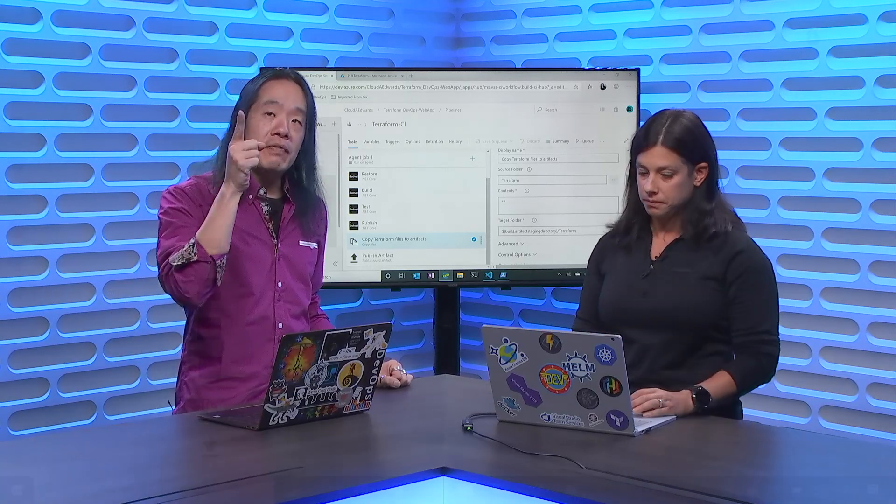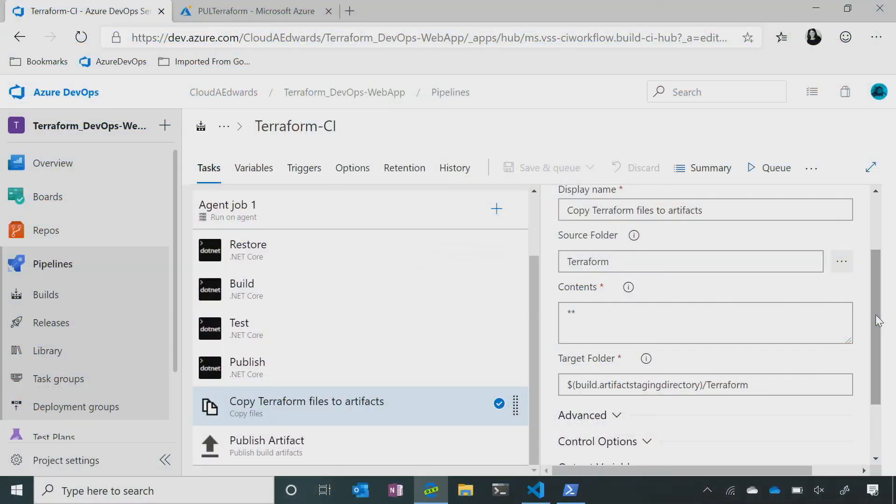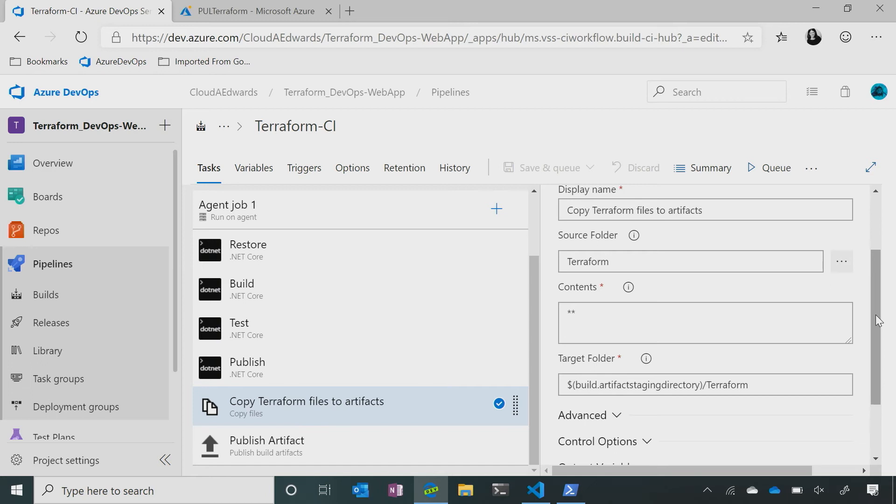So it looks like if this build runs, it's going to build my web, it's going to grab my Terraform files, it's going to have them as build artifacts, it's ready for my release pipeline. Let's take a look at the release pipeline. Sure. Absolutely.